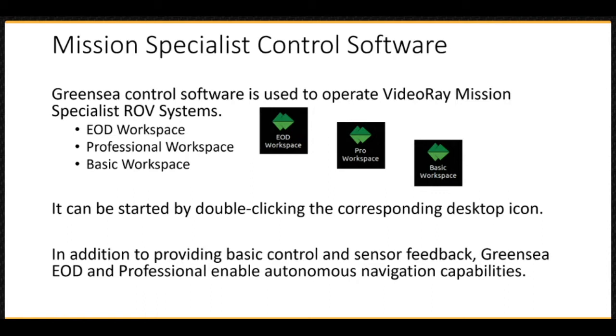The corresponding features have been removed from the interface. To start the software, simply double-click the desktop icon.